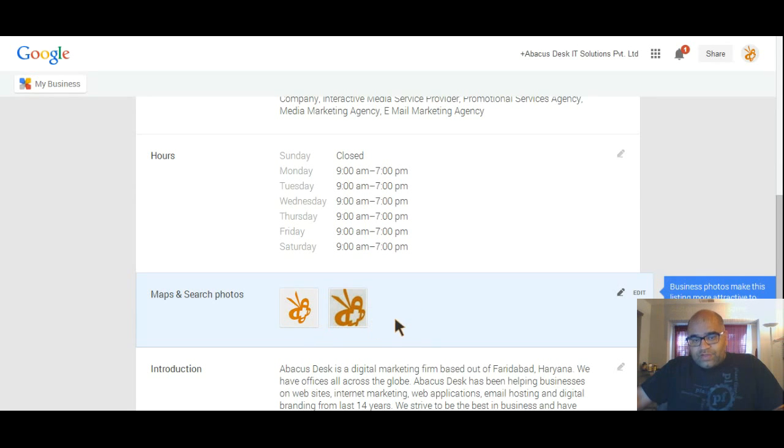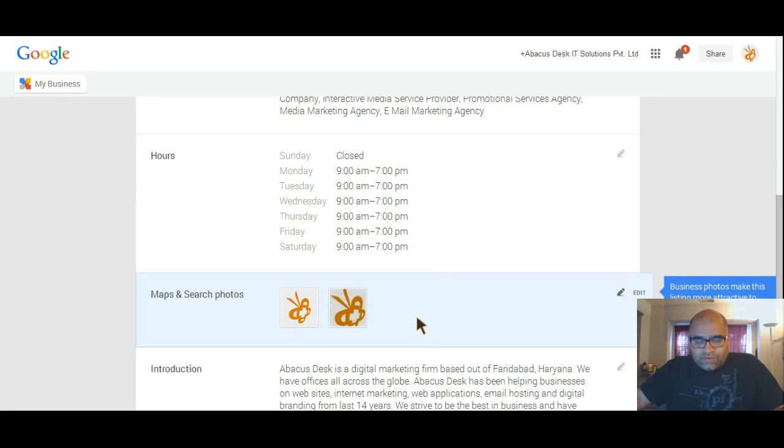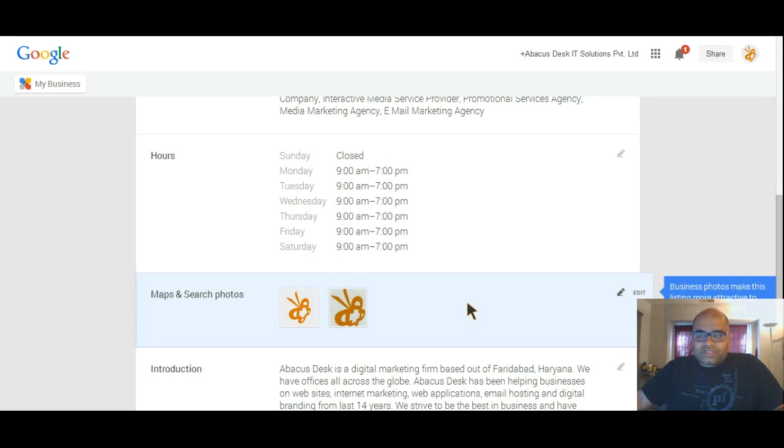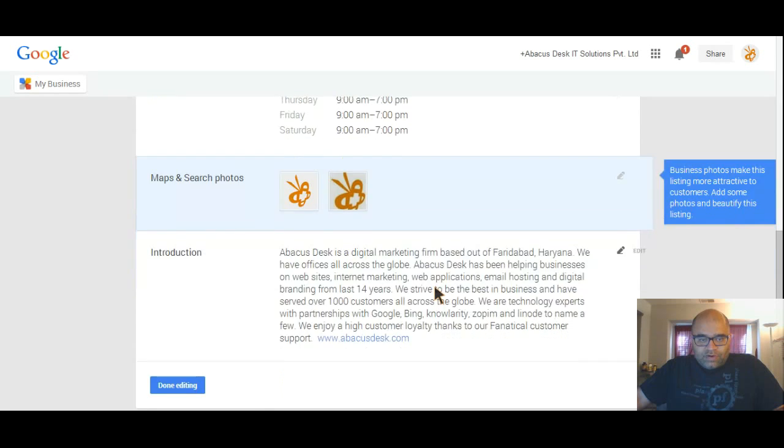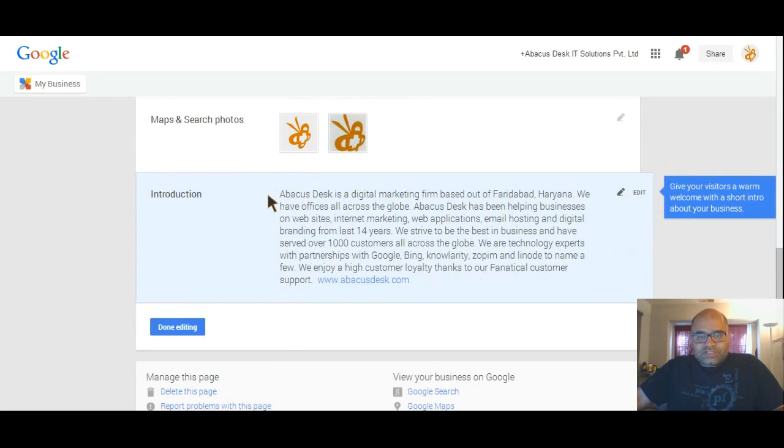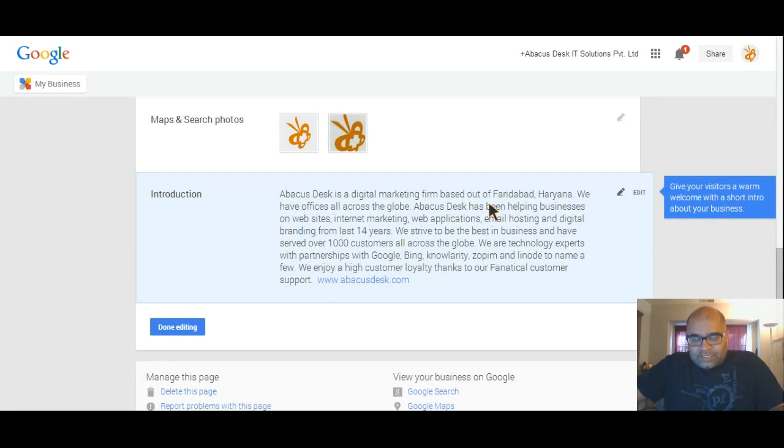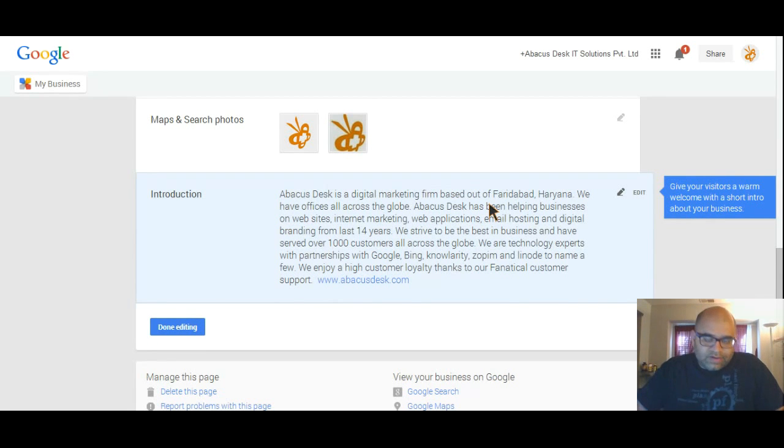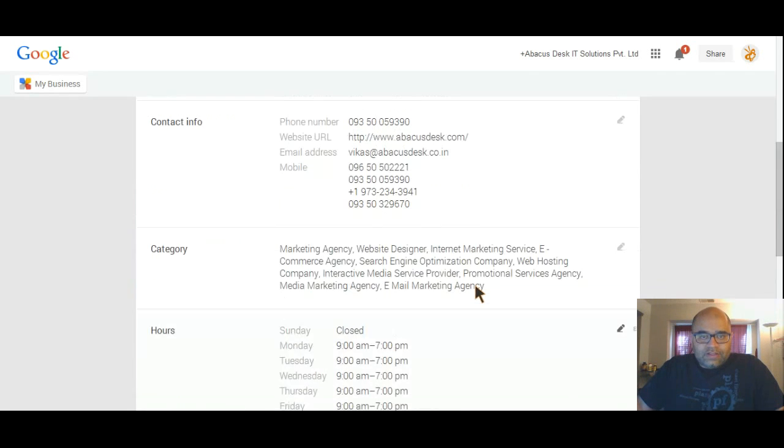Then your hours, 9 to 7. Search photos - we just have our logo here, but I'm planning to get more pictures so this is what you want to show somebody who's looking for you. This is how my storefront looks like, my inside, my office looks like - building more of a connection for people who are looking for you. Then this is the introduction - something you write about your business. What do you want people to know about your business? This is what people would read about your business on Google.